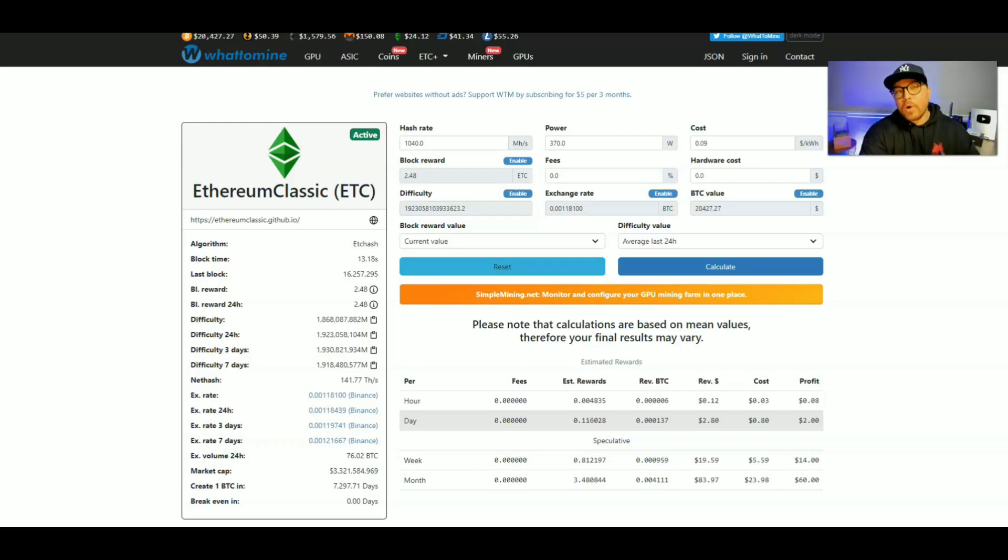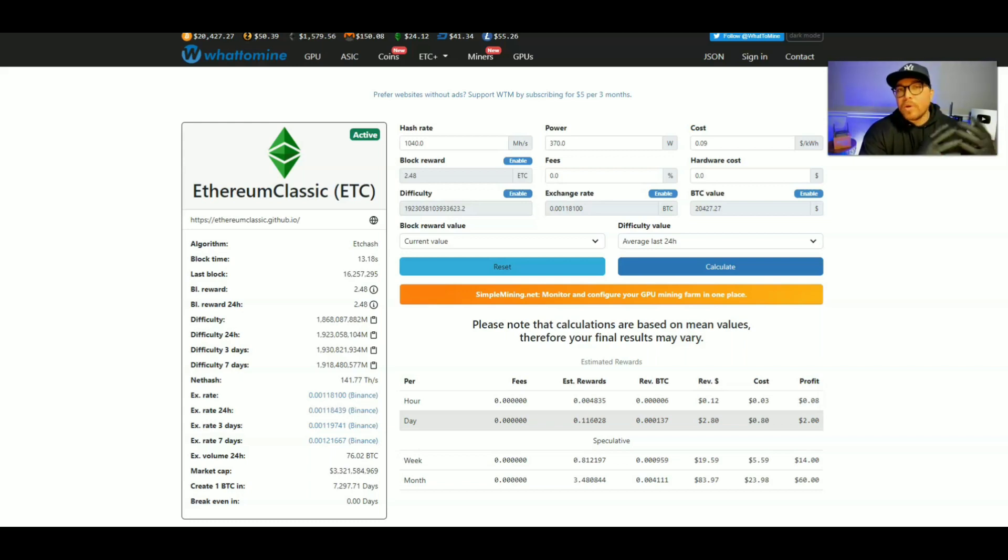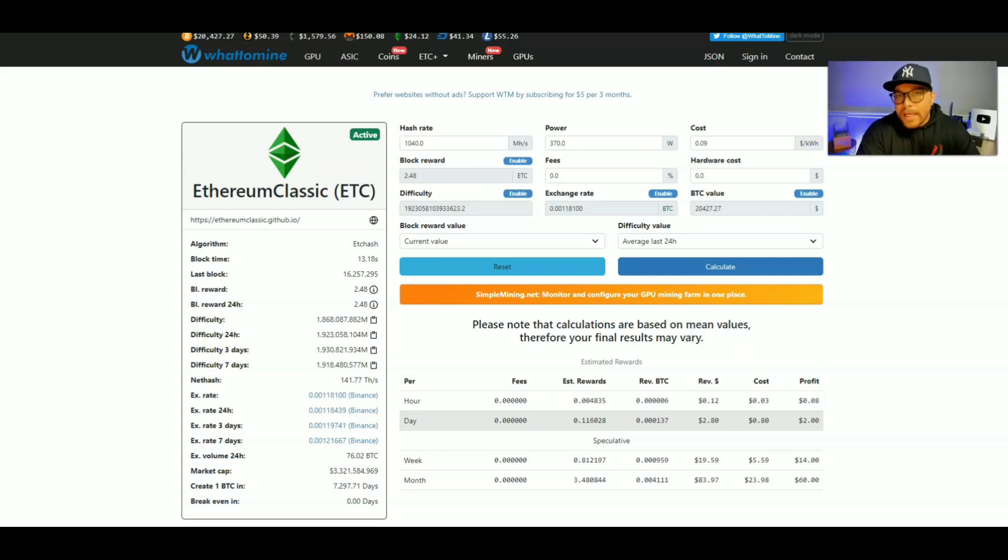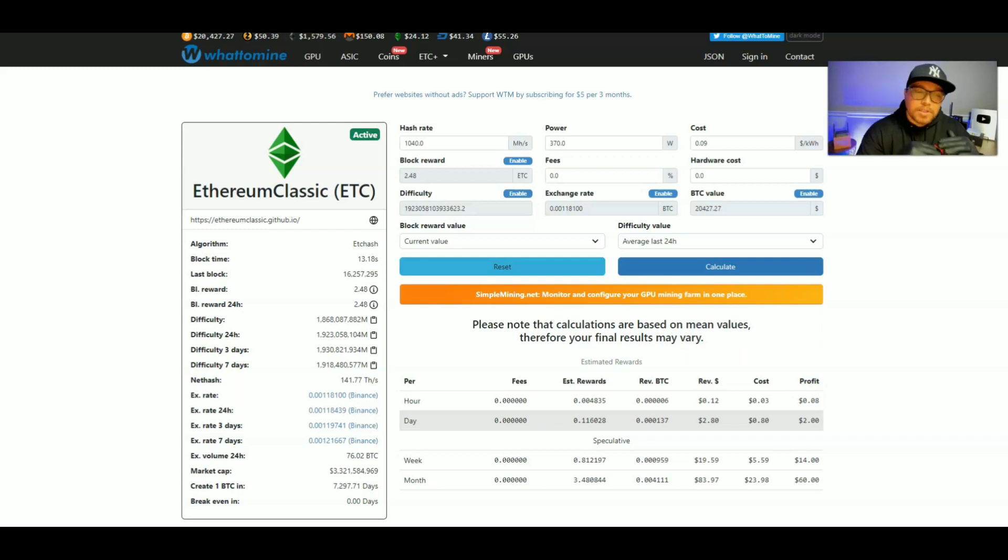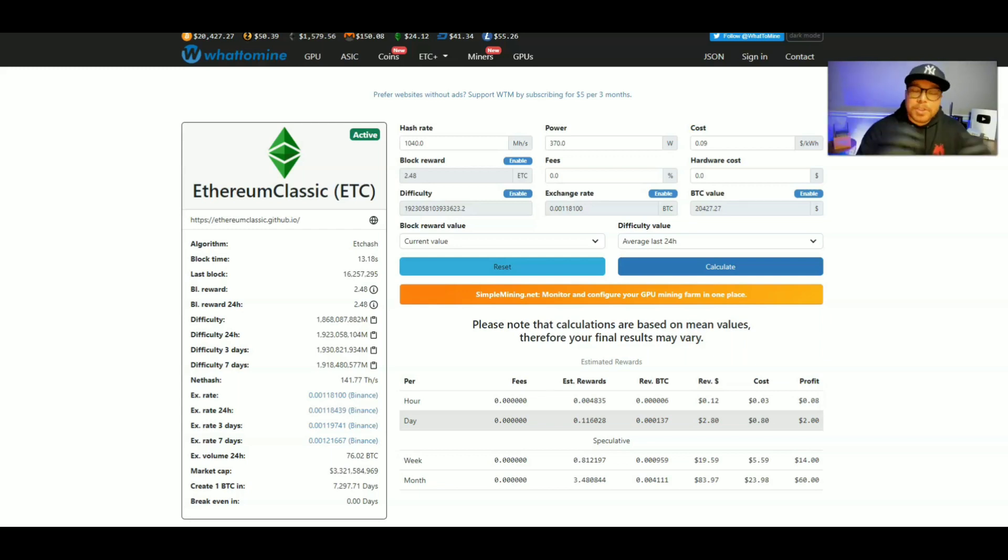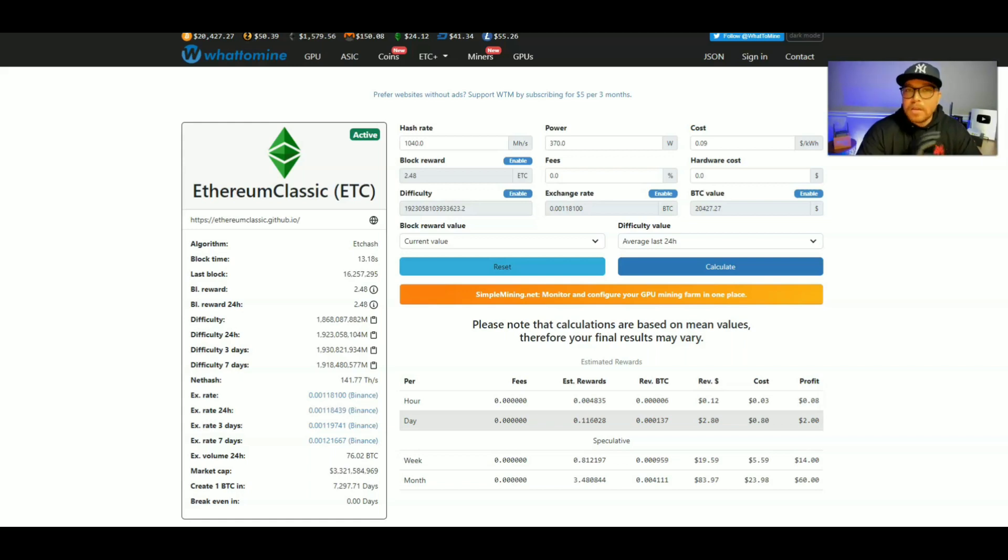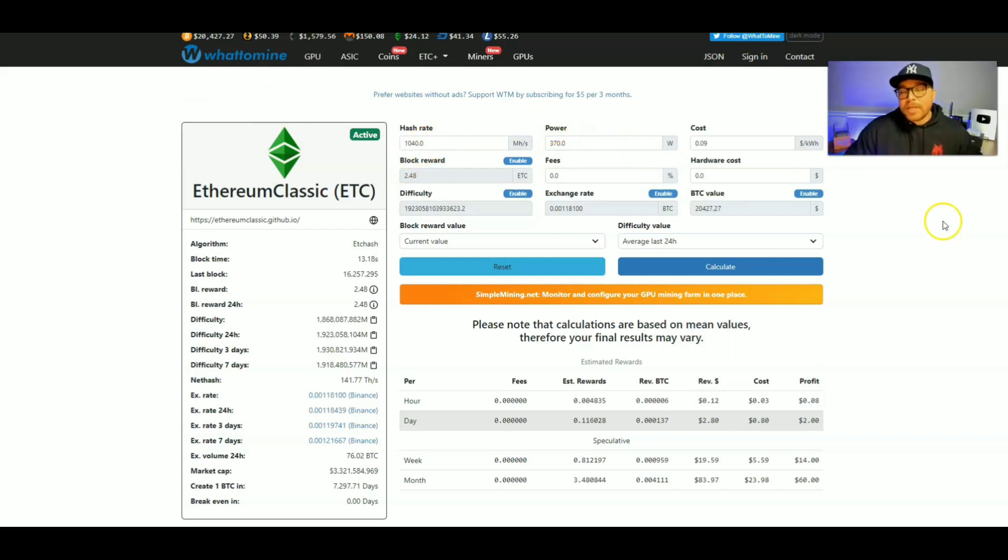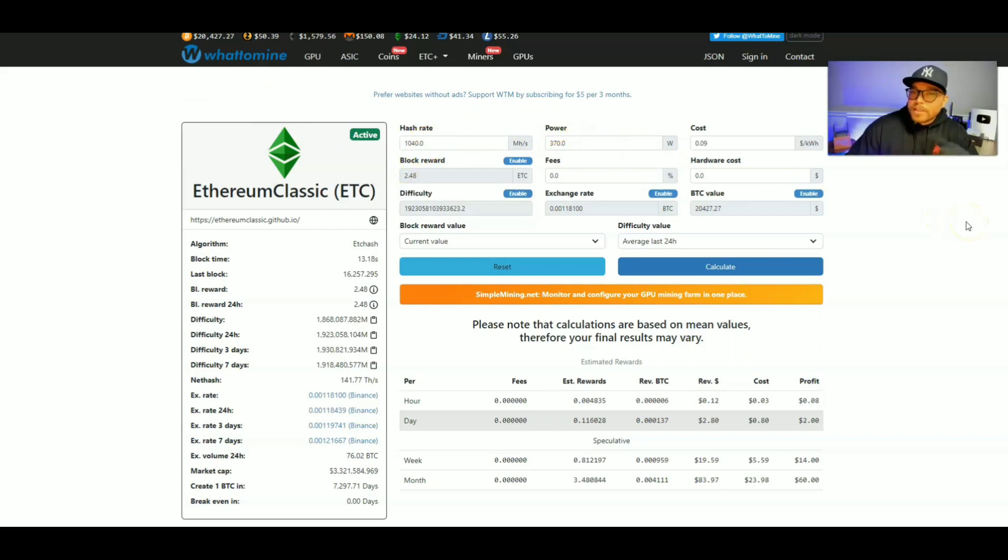At the recording of this video, there is no release date and there is no price for this new Jasminer from Jingle Mining. Now, knowing Jingle Mining, they're probably going to get this miner out there and start selling them soon. And I'm pretty sure the price is going to be a couple thousand dollars. Now, although we don't have the release date or the price, we do have the hash rate and the power consumption. So let's take a look at how profitable this miner is.